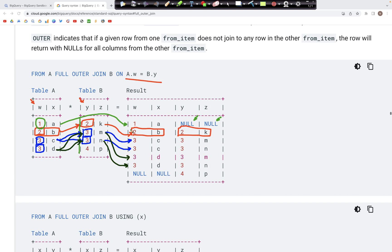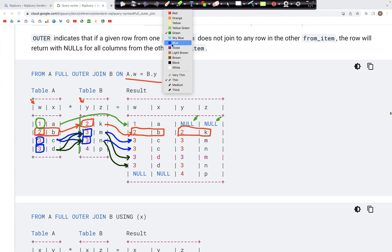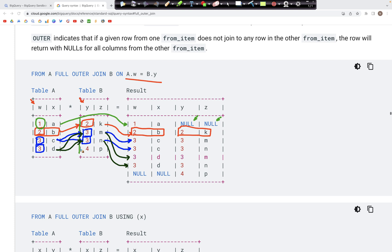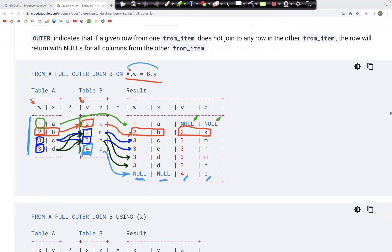We also care about IDs that may not be in column W of table A but are in column Y of table B. That is the case with id=4 — it does not appear anywhere in column W, yet it still appears in the output. The values for columns W and X for this id are set to NULL, because id=4 does not exist in table A.